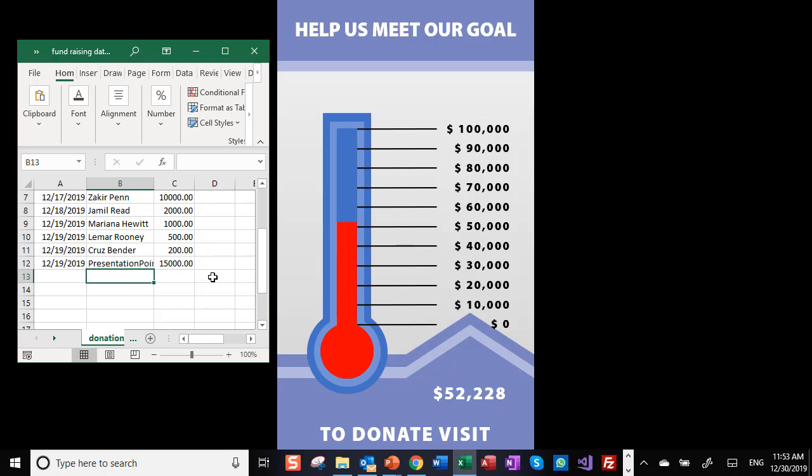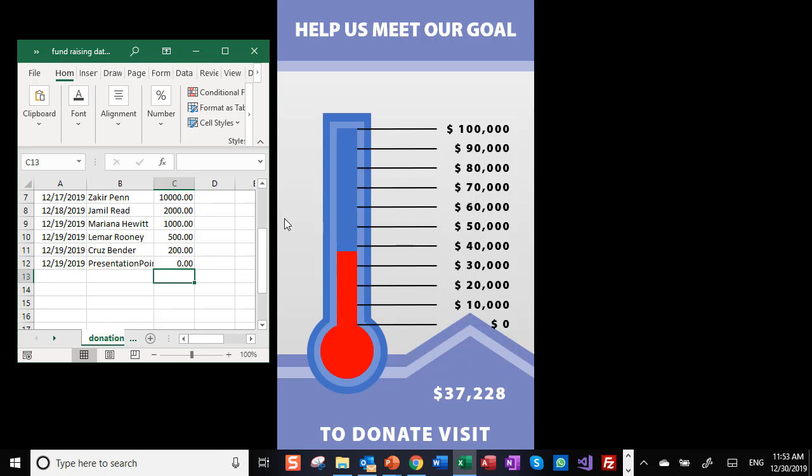And then you see the value changing. You see already that when you save the Excel file, the value is changed here and the mercury in the thermometer is going up.